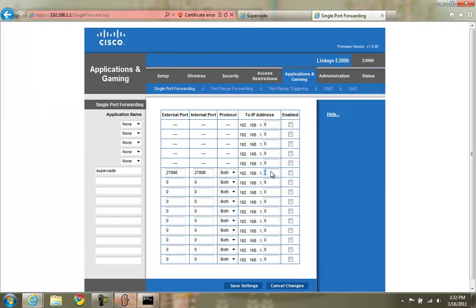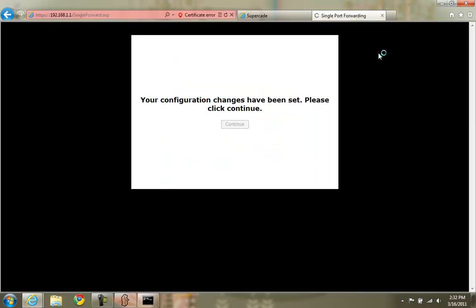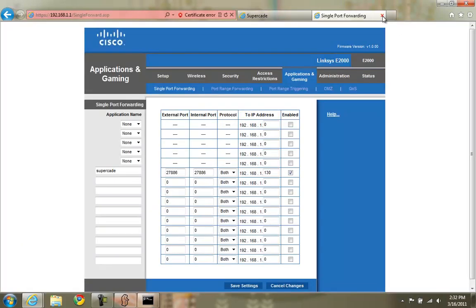Go back to the configuration. Type them in. In my case it was 130. Enable it. Save the settings. And that's all there is to that.